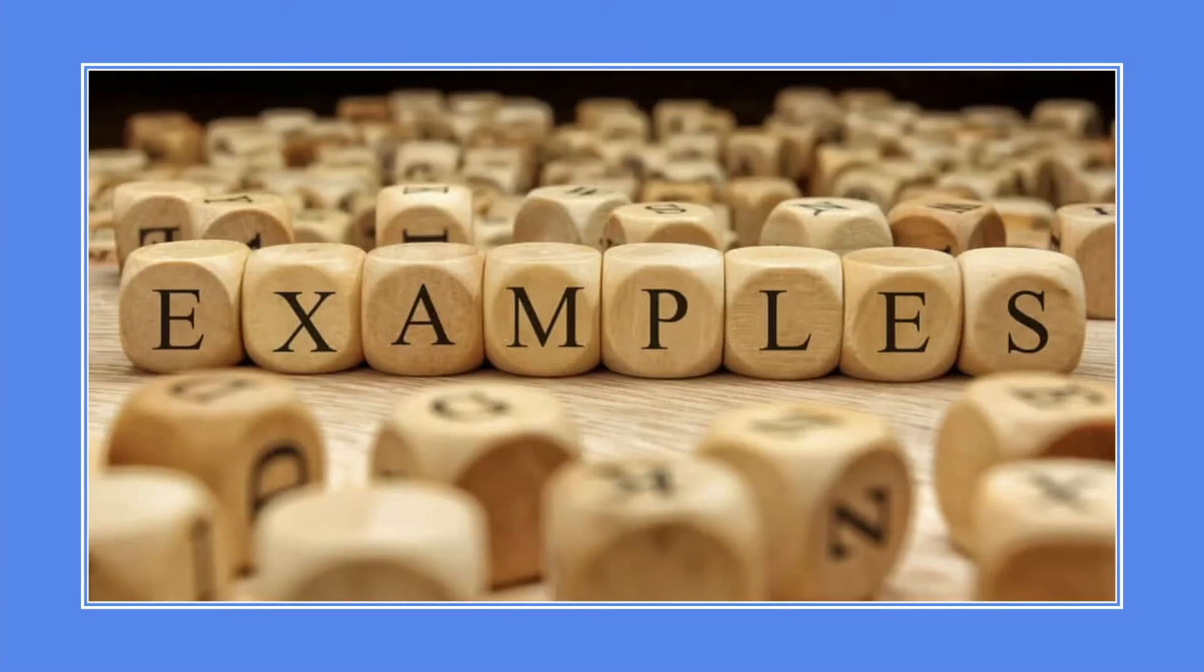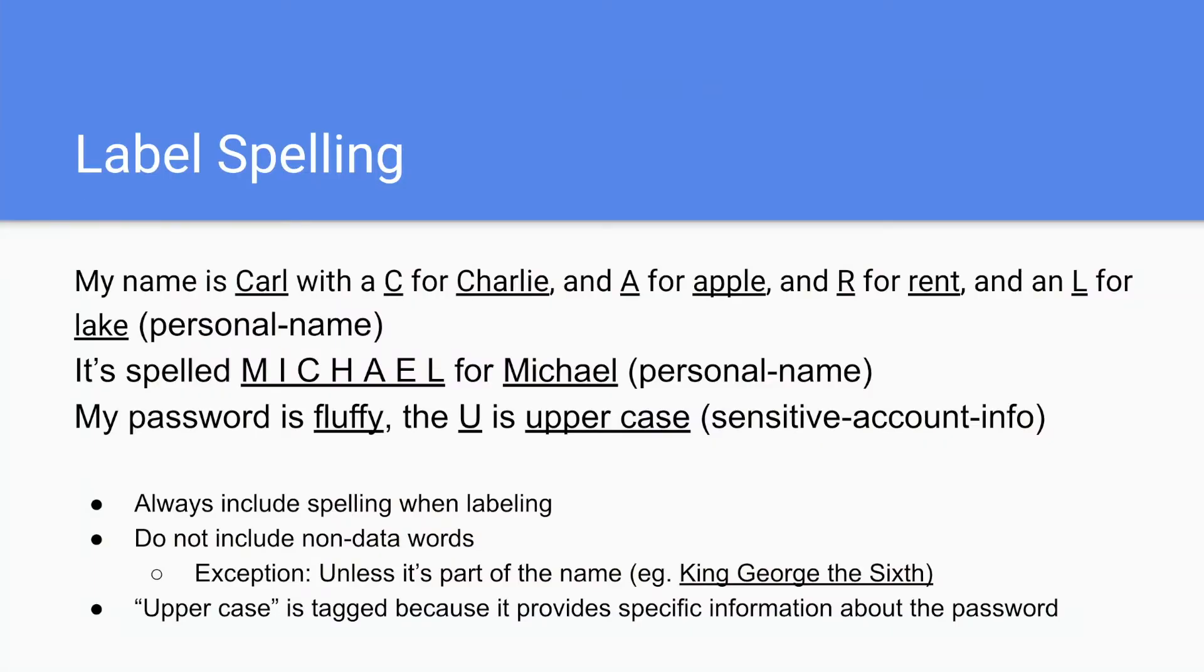And here are some examples. So label spelling. My name is Carl with a C for Charlie and A for Apple. Label C, Charlie, A, and Apple because it's either spelling or used to clarify the spelling.